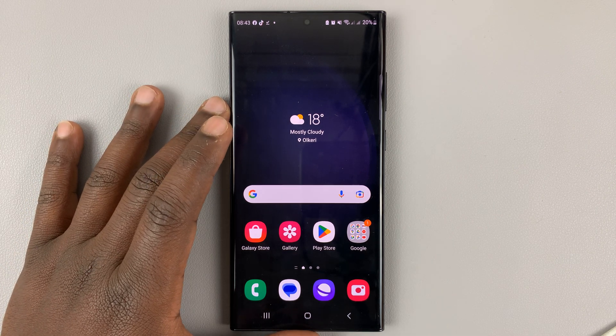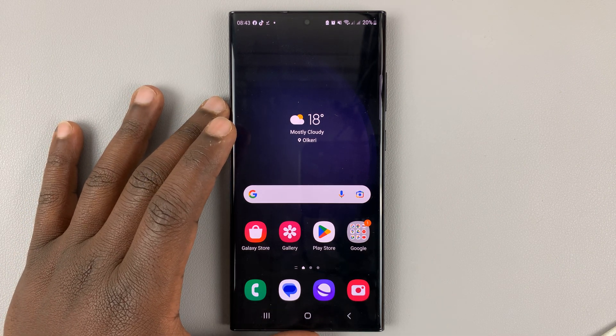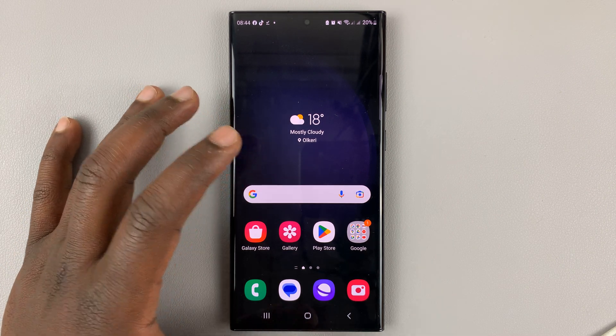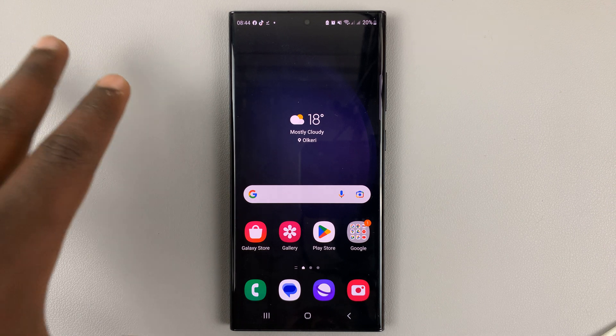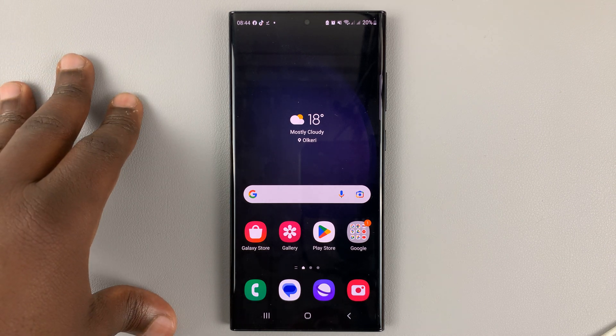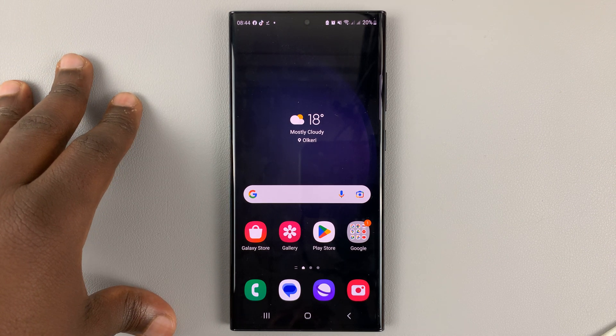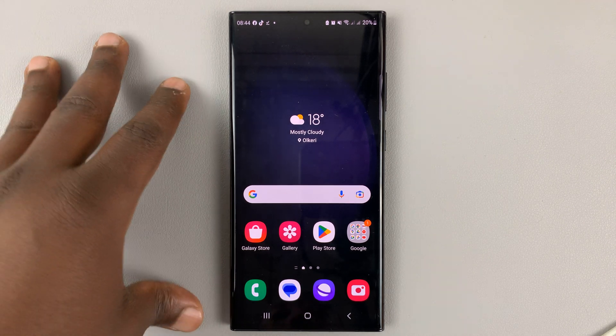I have the Samsung Galaxy S23, and in today's tech tip, I'll be showing you how to change and install new themes on your phone.